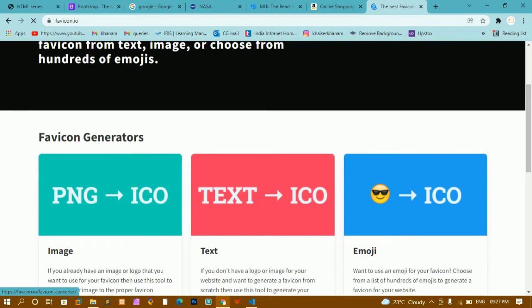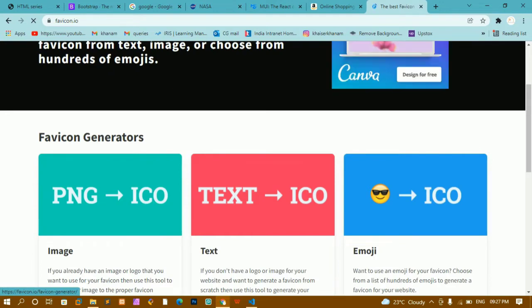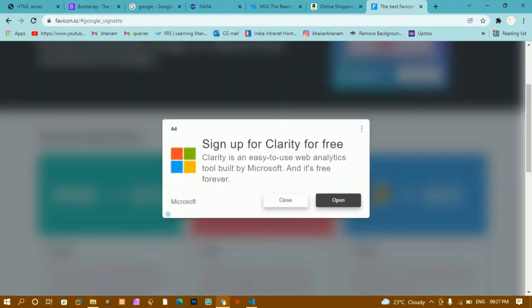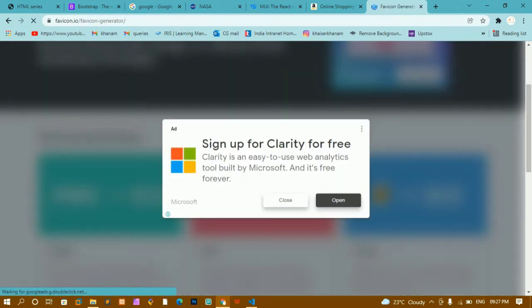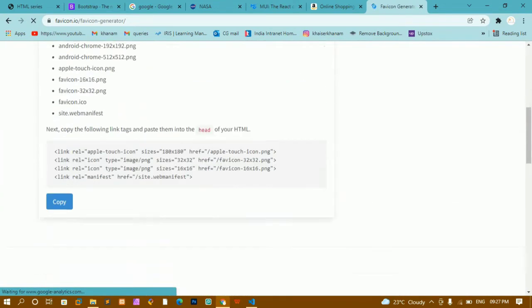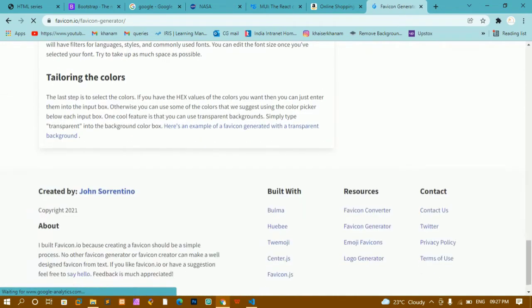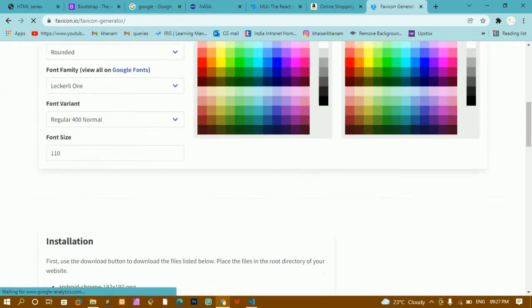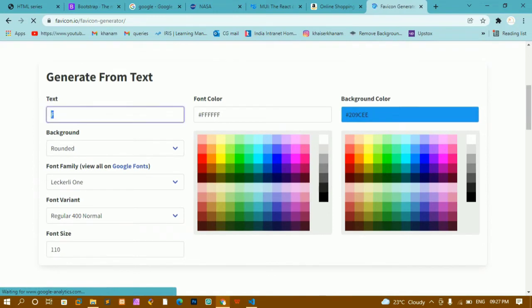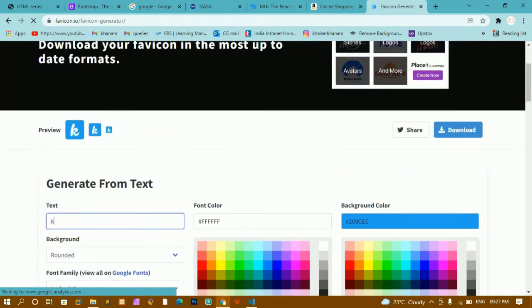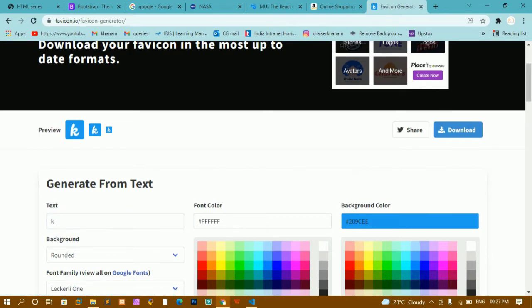From here you can see we have options like PNG to ICO, text to ICO, and emoji to ICO. I want text to ICO, so I'll click on that. Here you can see everything about generating a favicon from text. I'm going to type the letter K. It generates the favicon — you can see K has been generated. You can select whichever size you want, and then download the zip file.